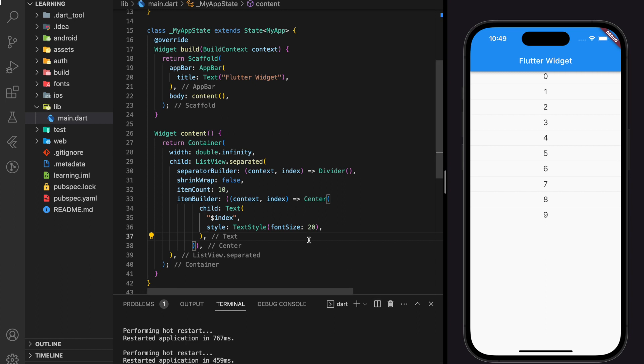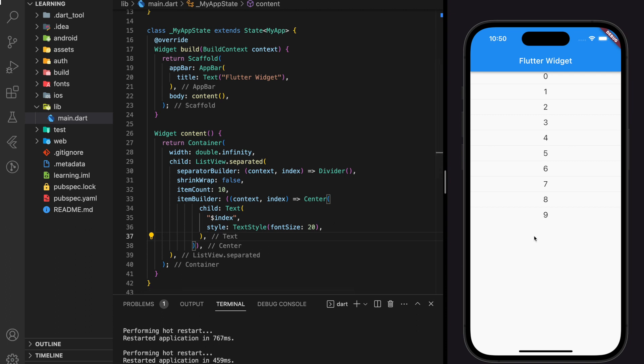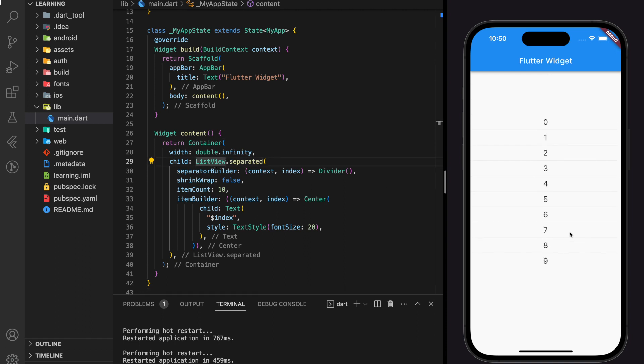Welcome back to my channel. In this tutorial I will be showing you how to implement pull down to refresh in your Flutter application. Pull down to refresh is mainly used to recall the HTTP request and update the values in the list view with the latest values from the HTTP request. As you can see, I have created a simple Flutter application shown in the simulator which has a list view.